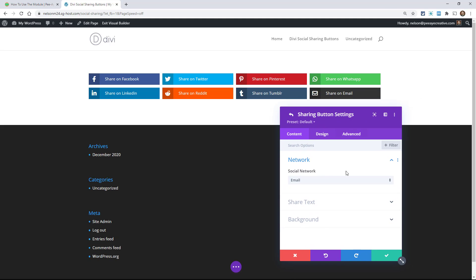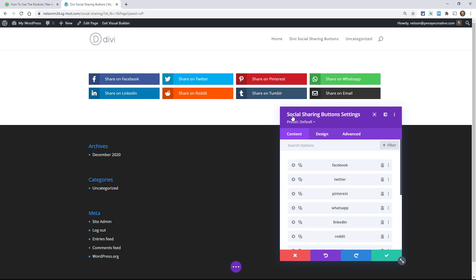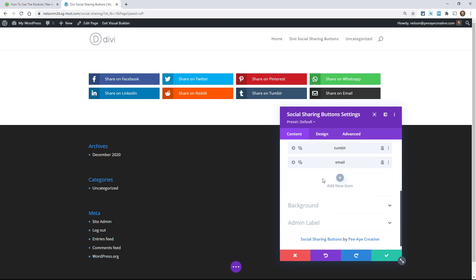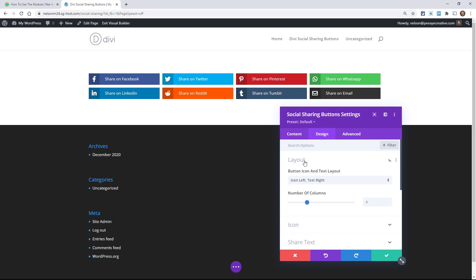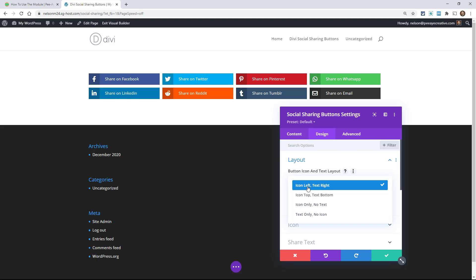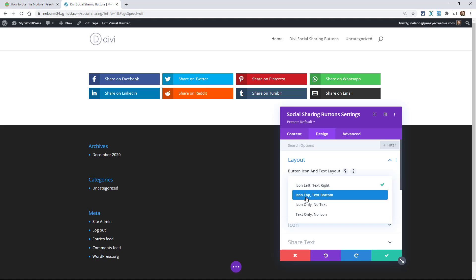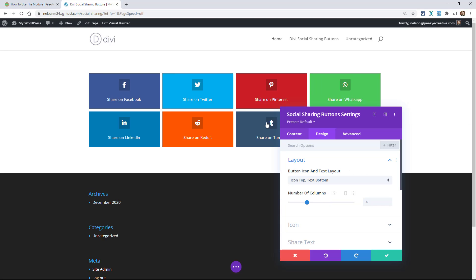I've added eight — at the time of this recording we have these eight, and when you're watching this in the future there could easily be more. We have eight added and there is a default layout assigned, so that's really all you need to do in the content tab. Now I want to go over to the design tab, and the first toggle is Layout. Under Layout there are four options — the first one set by default has the icon on the left and the text on the right.